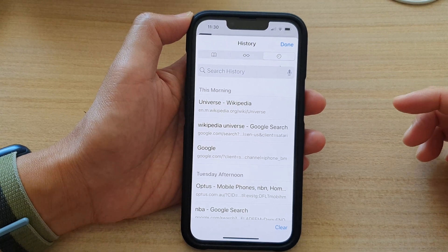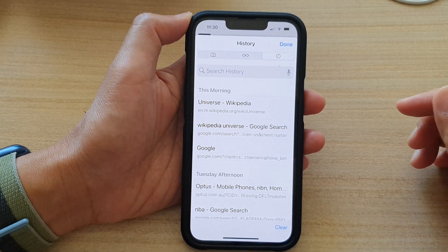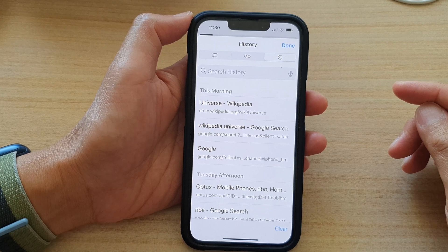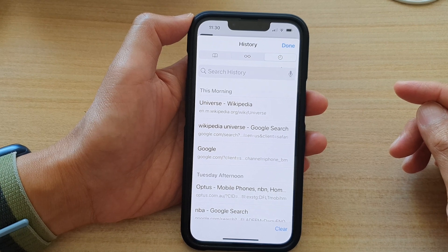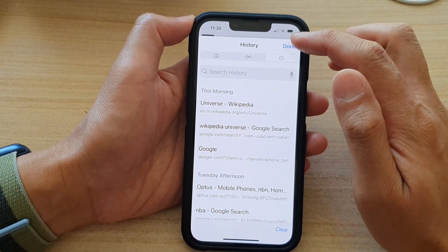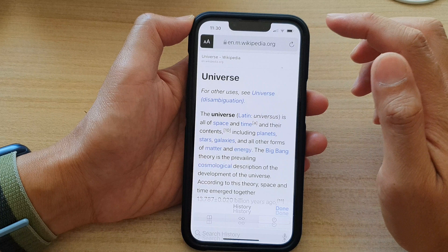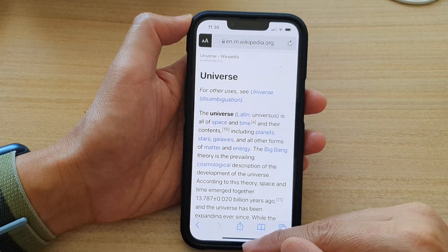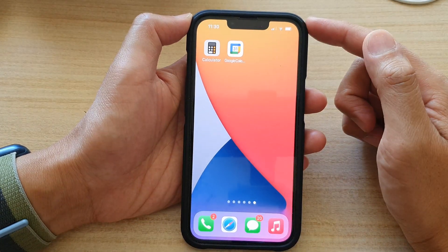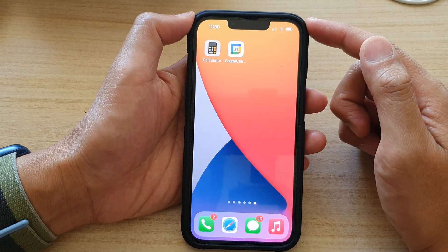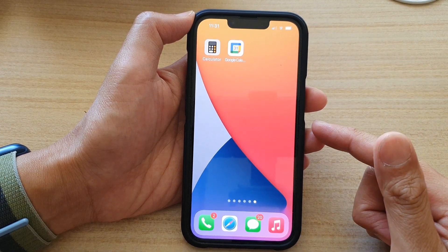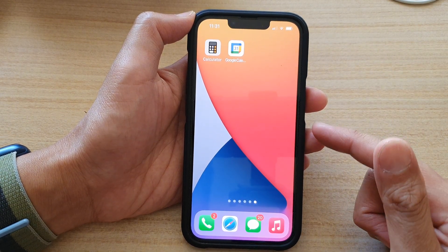Hi guys, in this video we're going to take a look at how you can clear Safari web browsing history on the iPhone 13 series running iOS 15. So first let's go back to the home screen by swiping up at the bottom of the screen, and on the home screen open up the Safari web browser.